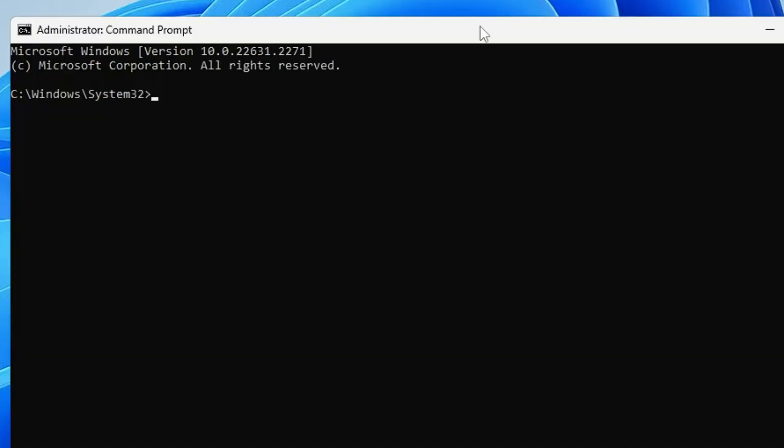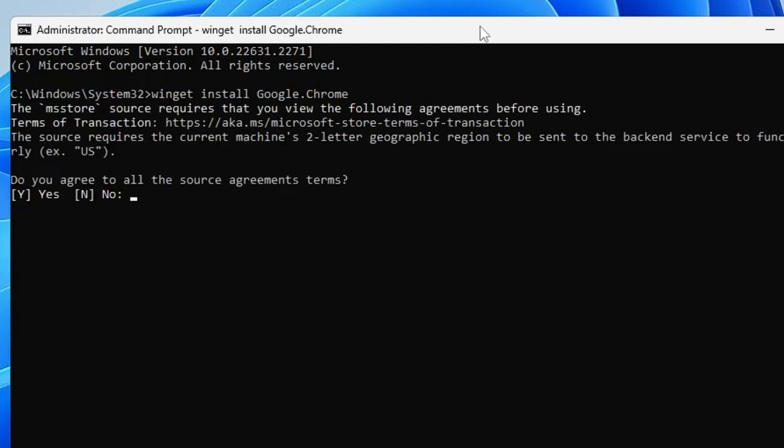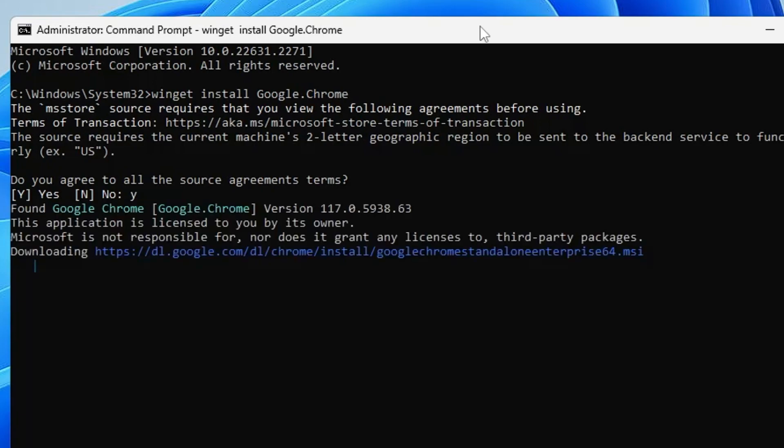You can copy and paste. It will be: winget space install space Google.Chrome. Hit the Enter key and installation will now be coming up. It asks you for permission, so you have to press the Y key, hit the Enter key, and now it's downloading Google Chrome.